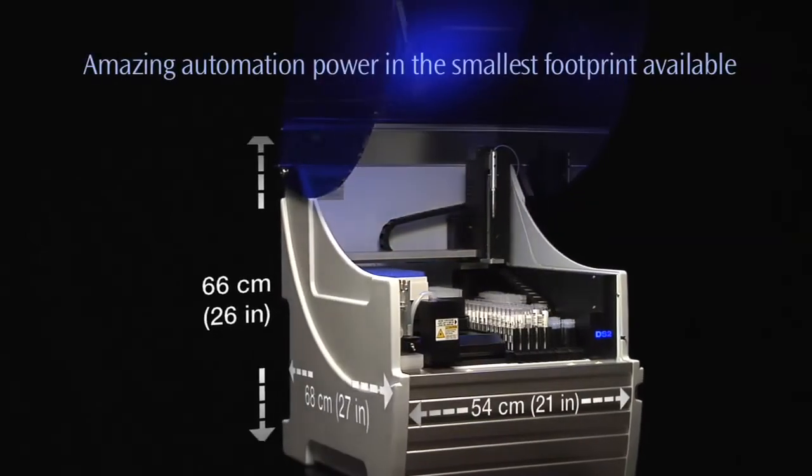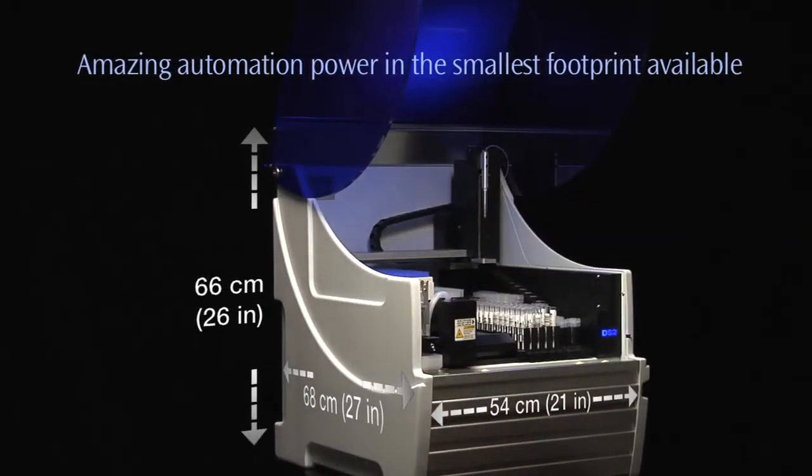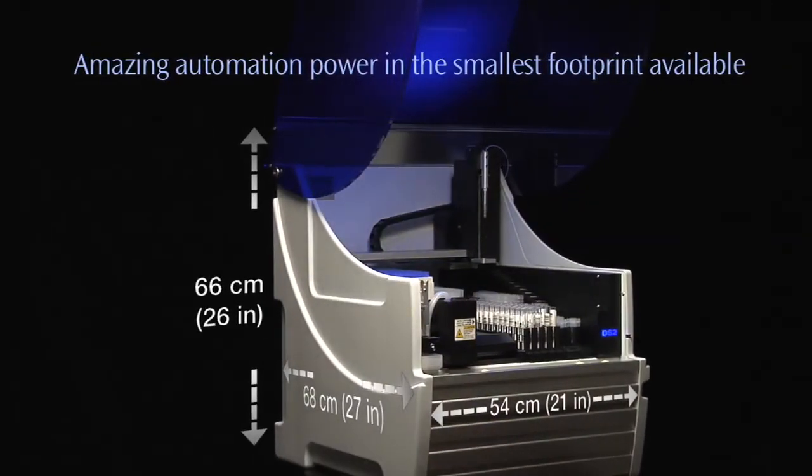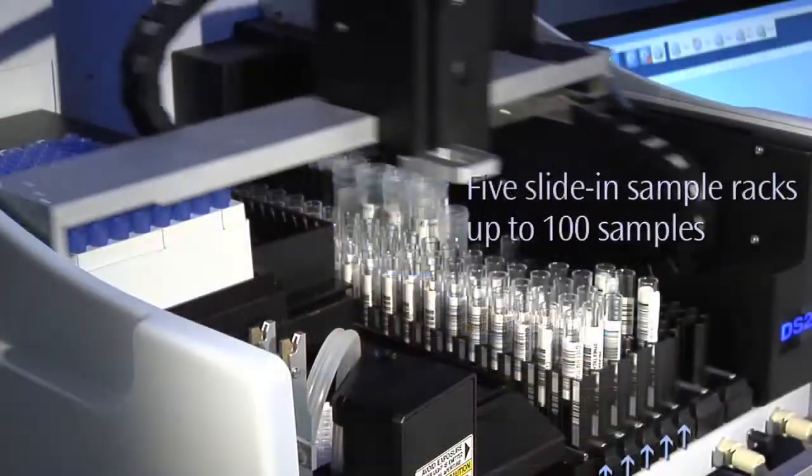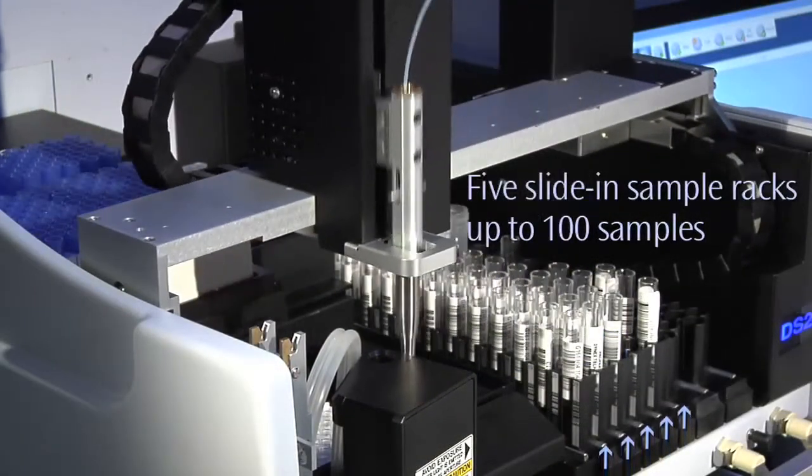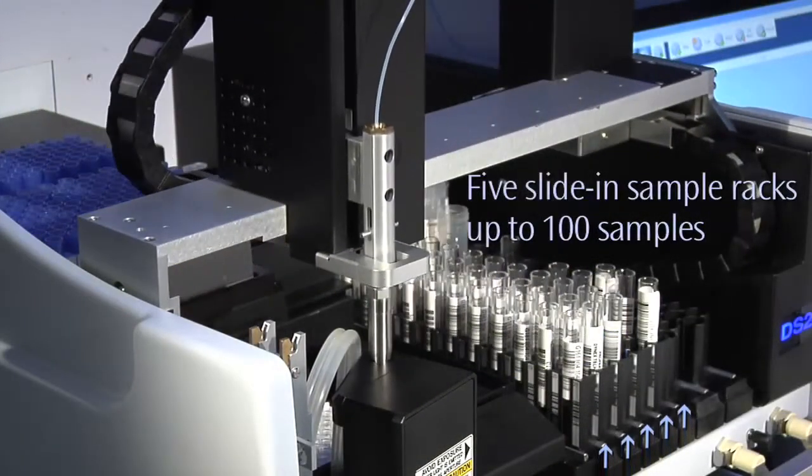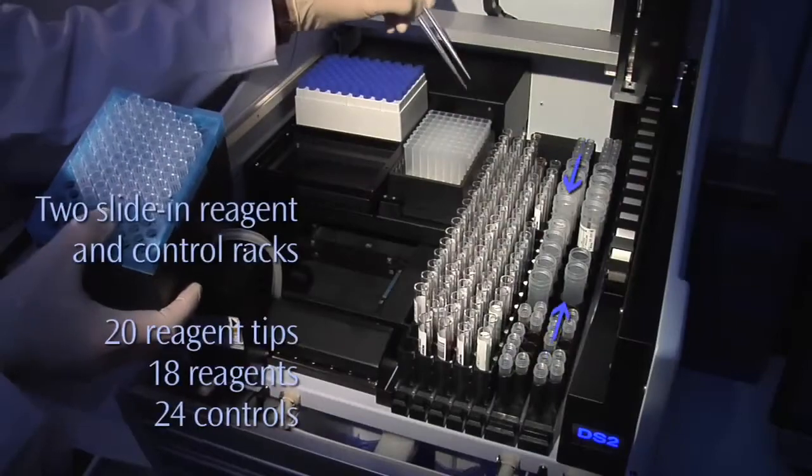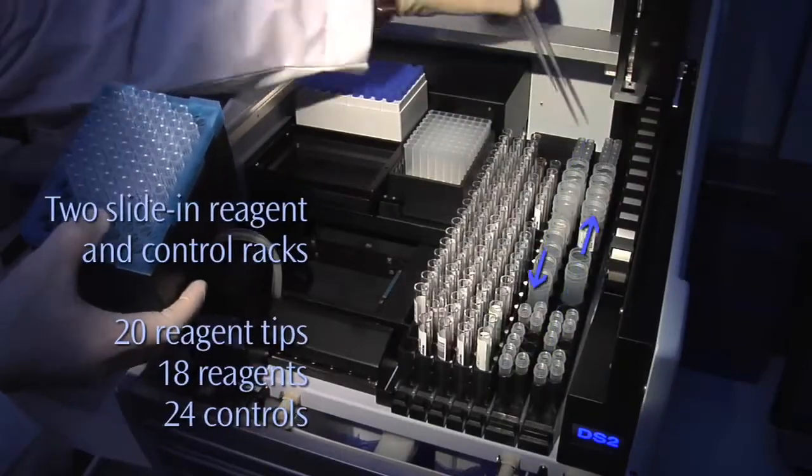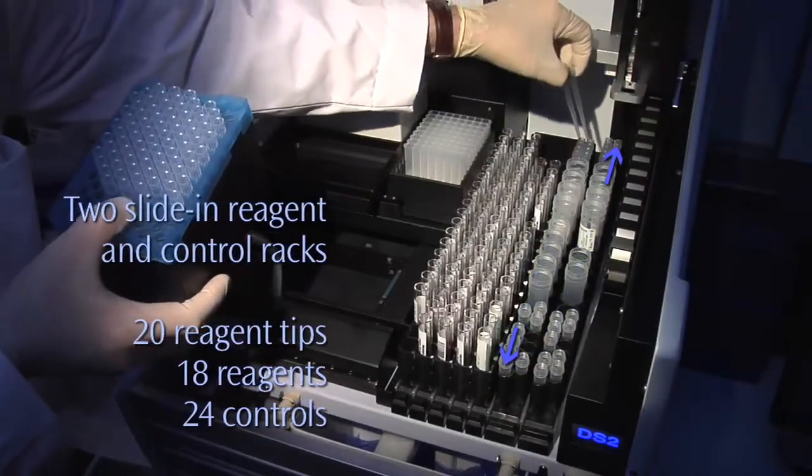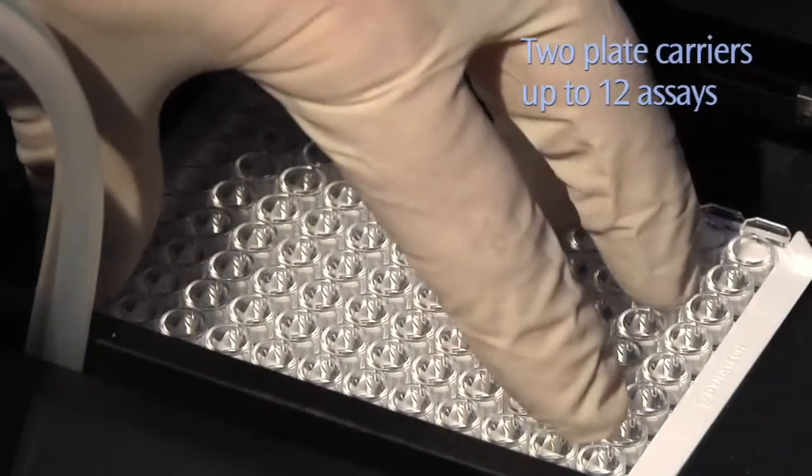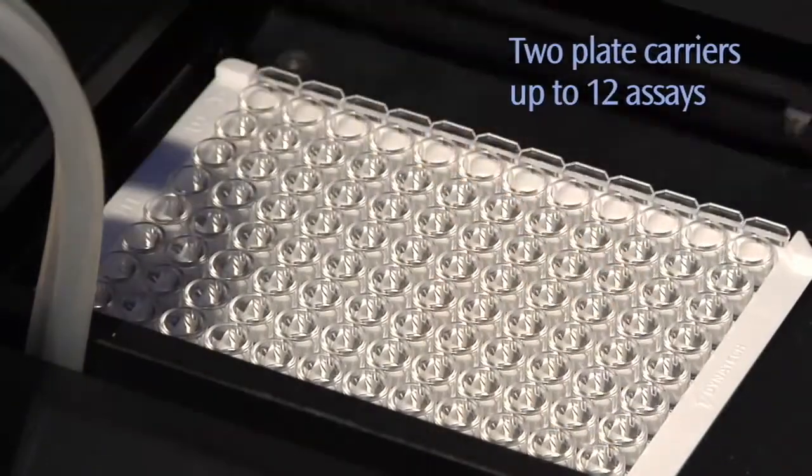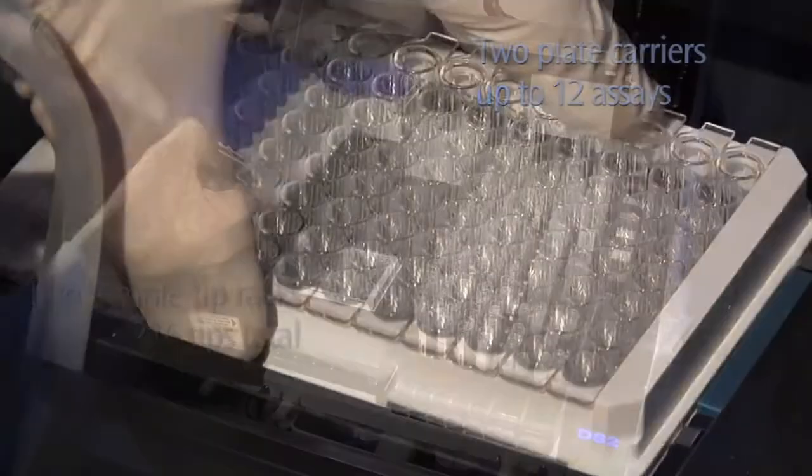The system itself takes only two feet of bench space, but offers maximum consumable storage. Five slide-in sample racks hold up to 100 samples. The DS2 has two slide-in reagent and control racks for easy consumable access. An innovative multi-plate carrier holds two 96-well microplates.